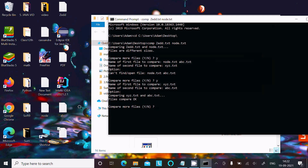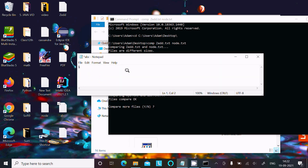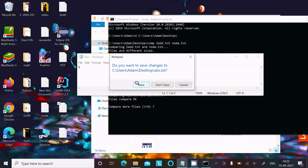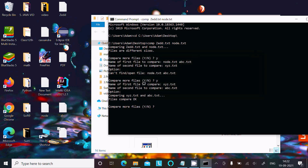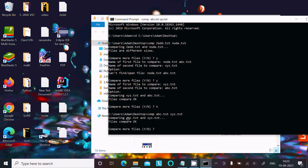Let's add the number '1' inside xyz, save it, then write 'n' and compare abc.txt and xyz.txt. Press Enter. If the file contents are the same, it displays 'files compare OK'. If they are different, you get a message saying the files are different.